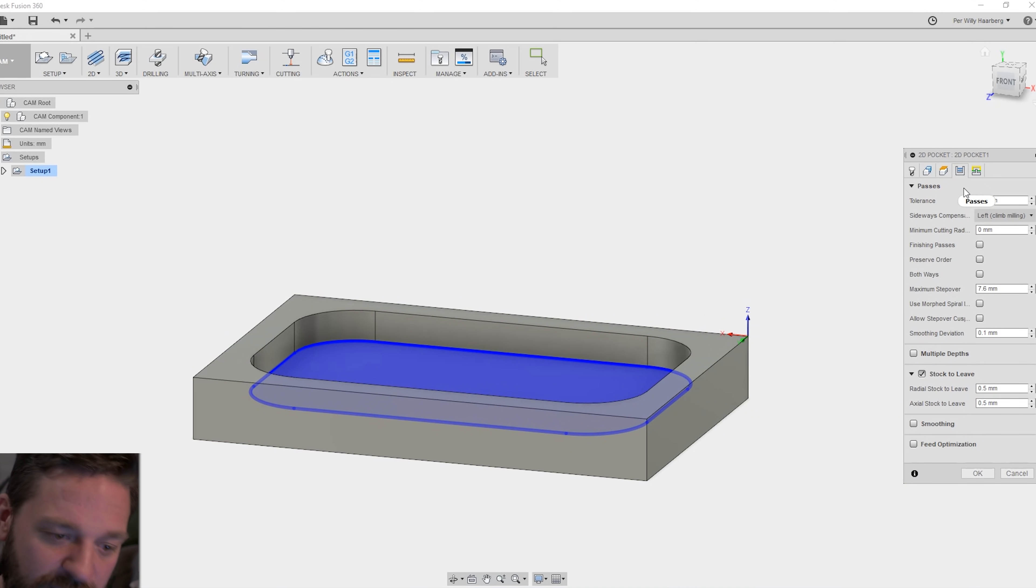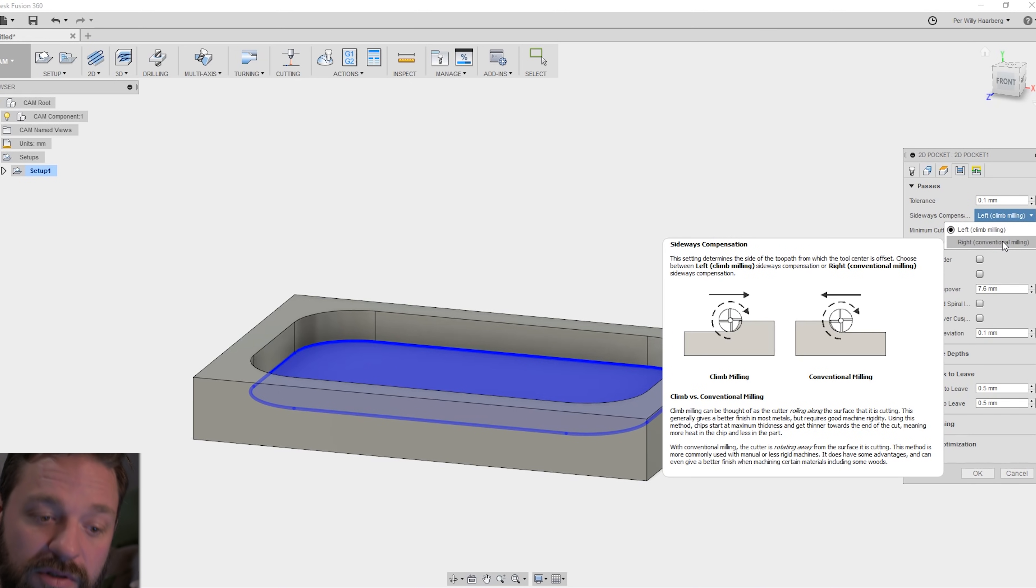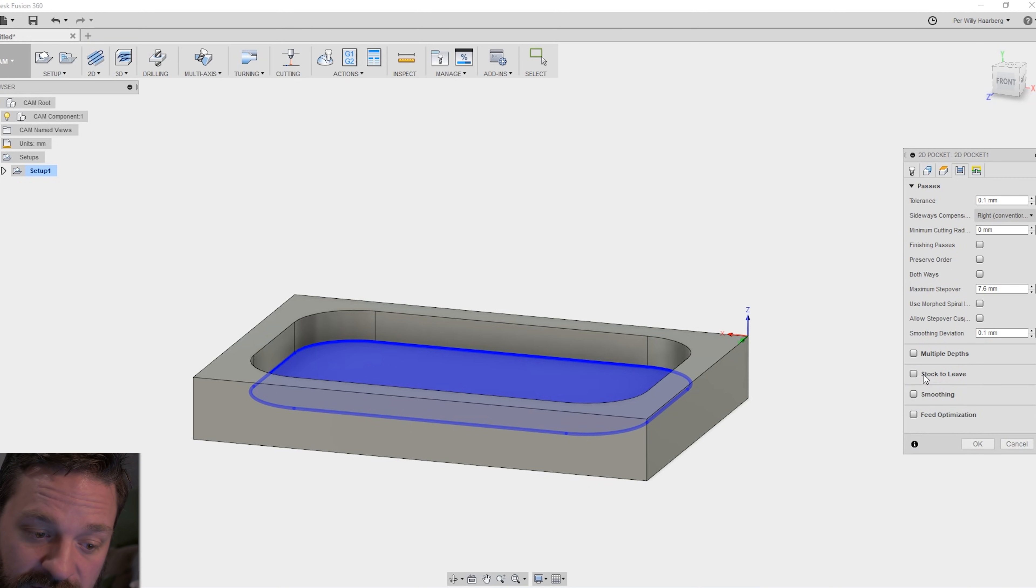The next banner is the passes. Here you can select the tolerances. And I would like to put it on conventional milling. Here we can activate finishing passes. You can stock to leave. I take that off.